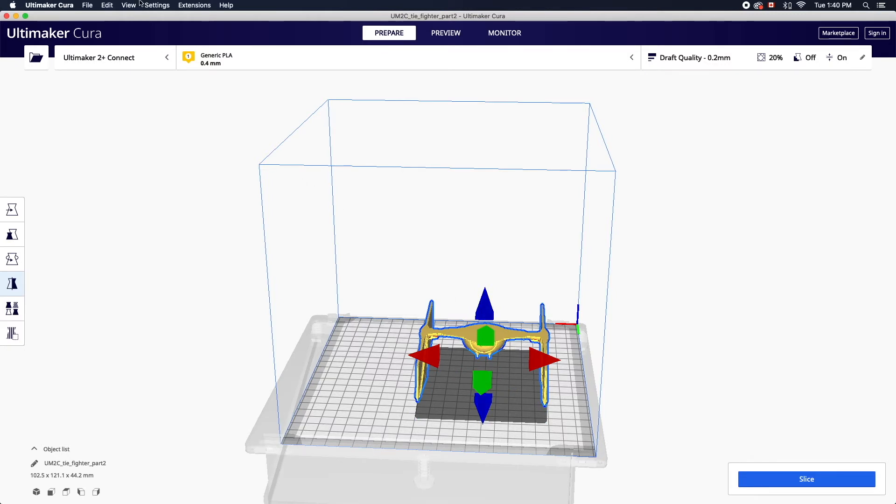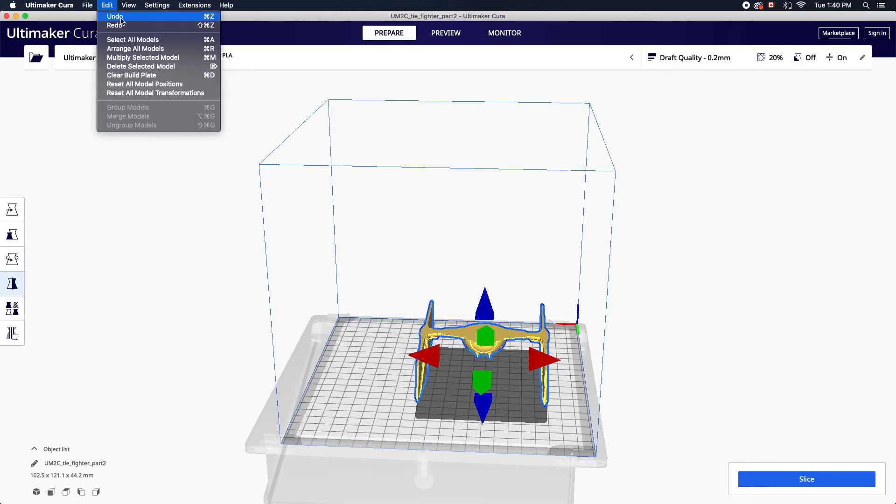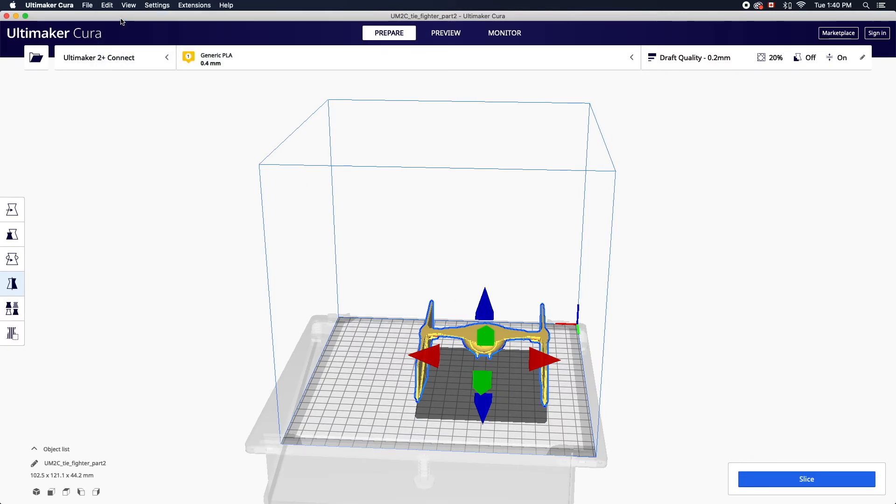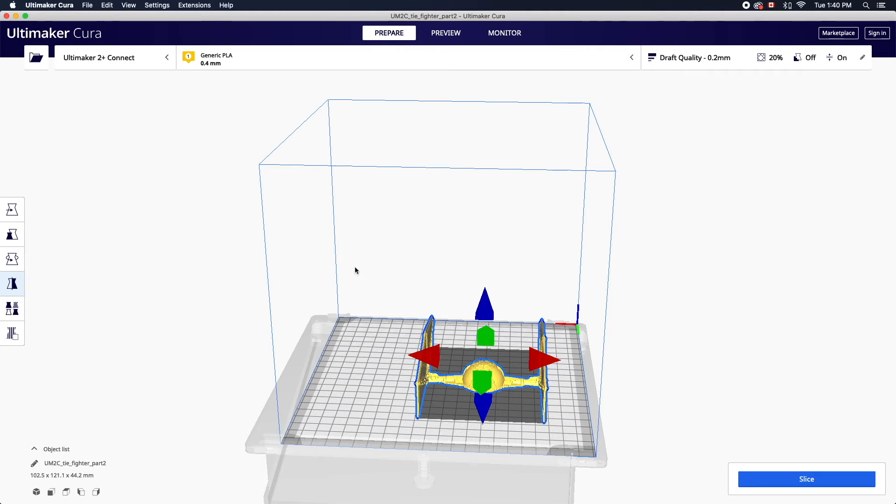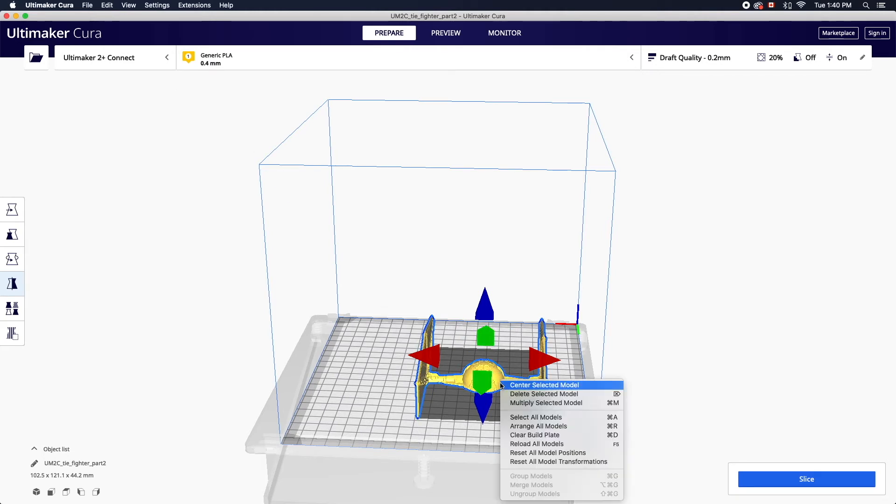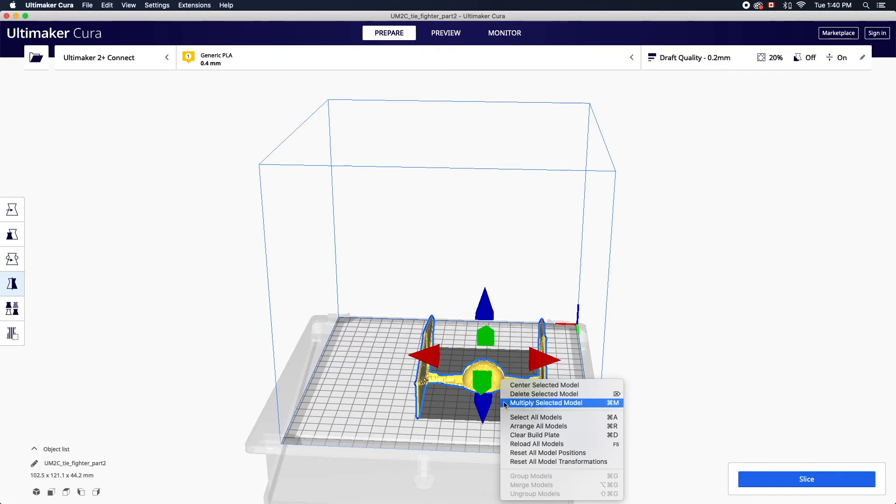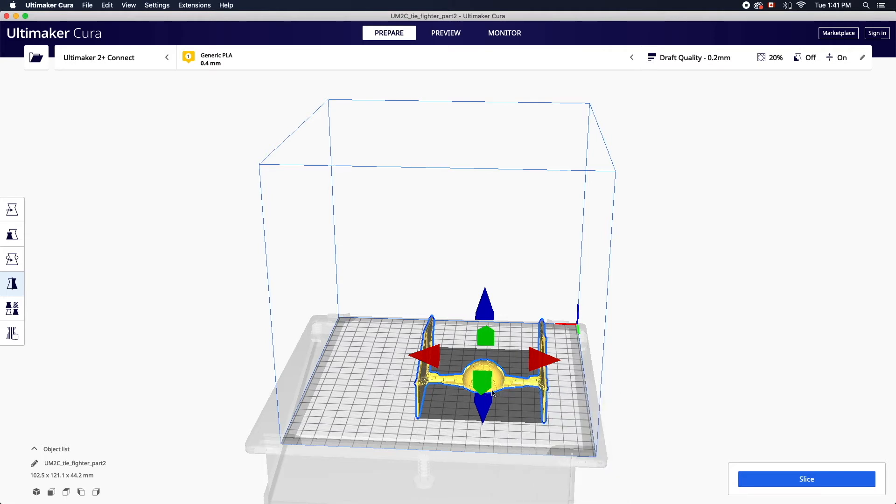At any point you can edit undo to backtrack your adjustments. By right-clicking on a selected model you'll be provided with further options such as centering your model on the build plate, deleting it from the workspace, or multiplying objects for batch printing.